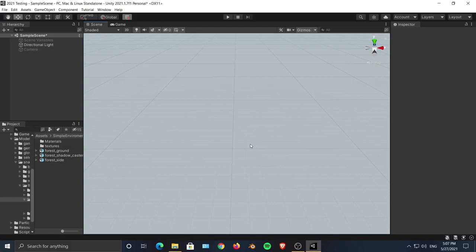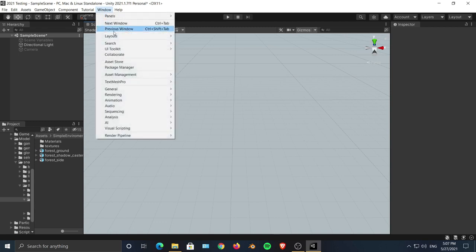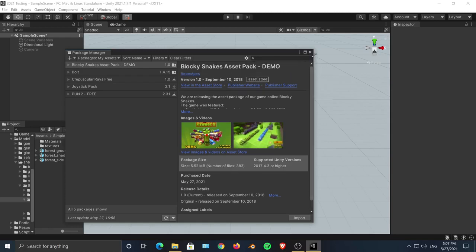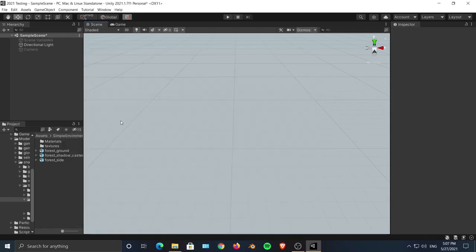For this video tutorial I downloaded an asset pack, this Blocky Snake asset pack from the Asset Store. If you want to try this by yourself, you can download this asset pack.